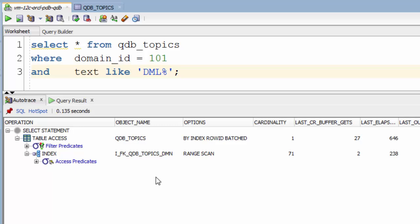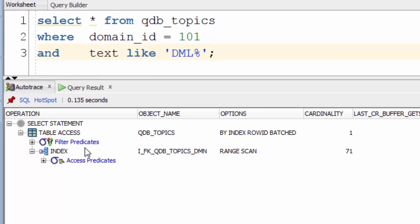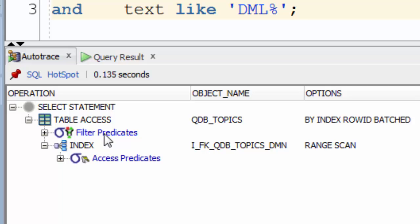Hi there. Today we're going to take a look at execution plans and a couple of steps that you may be wondering what they mean. That's these filter predicates and access predicates steps.